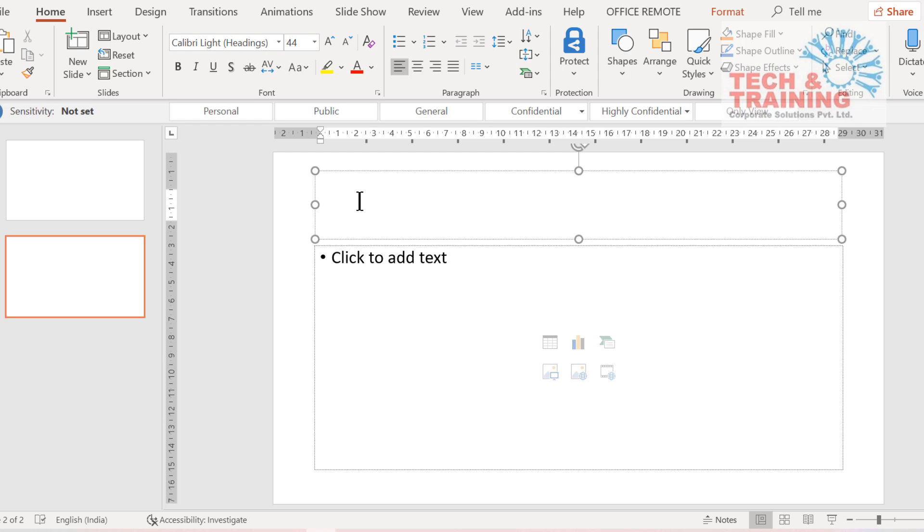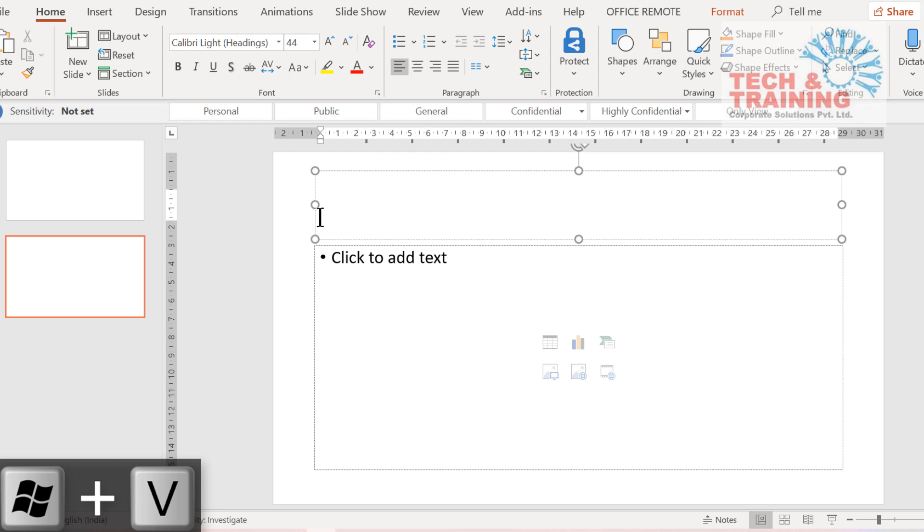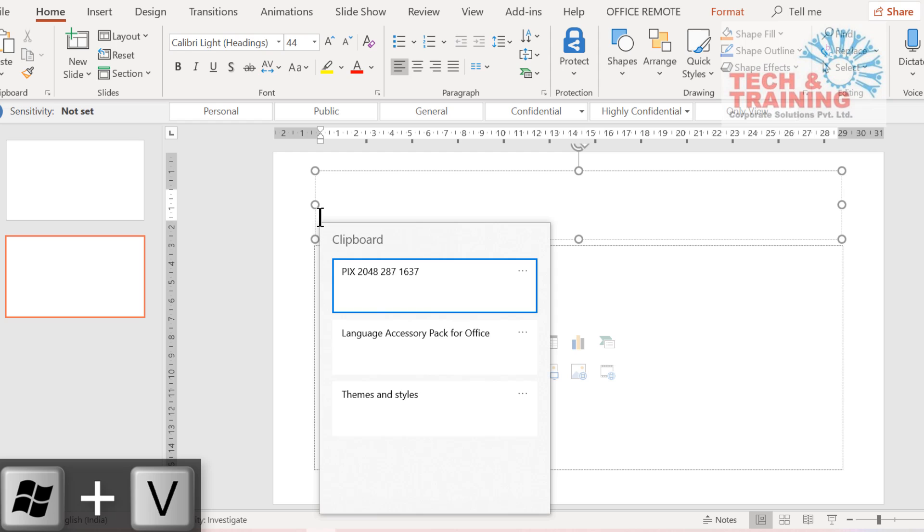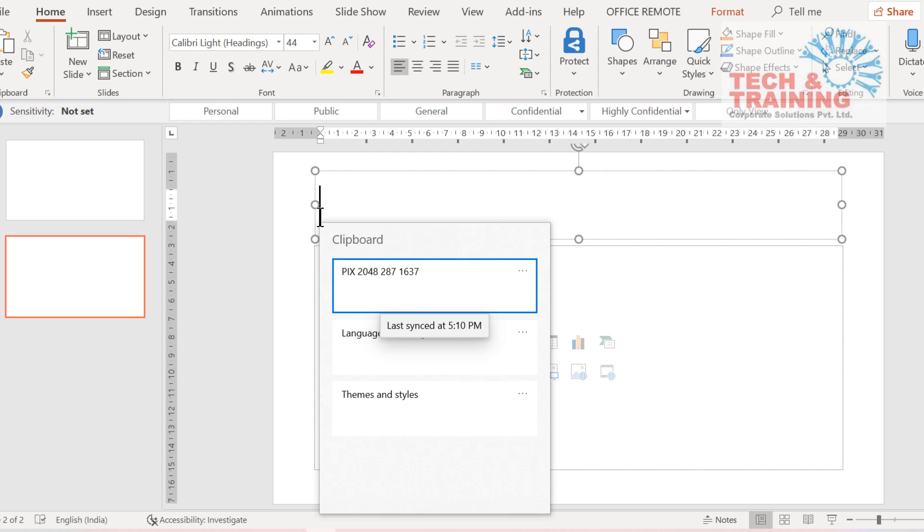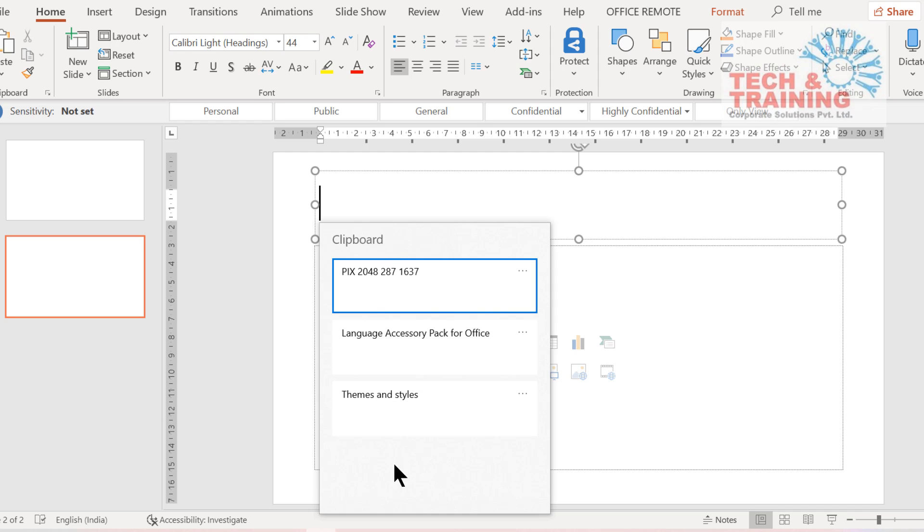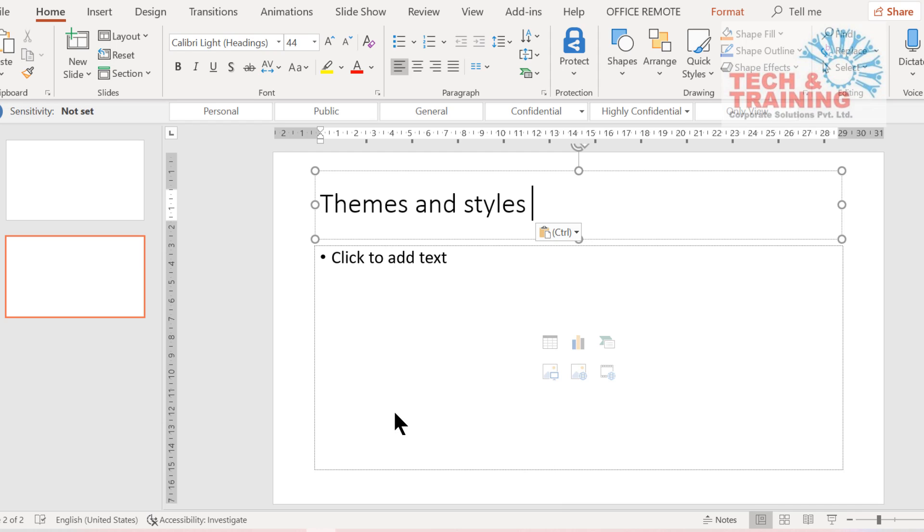So as I was talking about two different methods of effective copying and pasting, the first method is to simply press Windows V to activate Windows clipboard. After pressing Windows V you will see the recently copied text. Everything that you have copied is listed here. Since I wanted to paste themes and quick style, I'll simply click on that and you will see that this gets pasted.